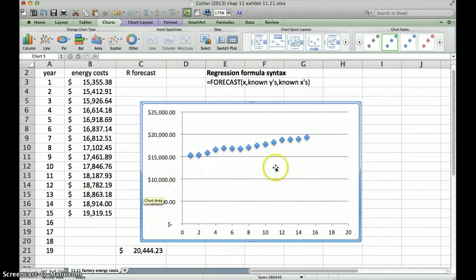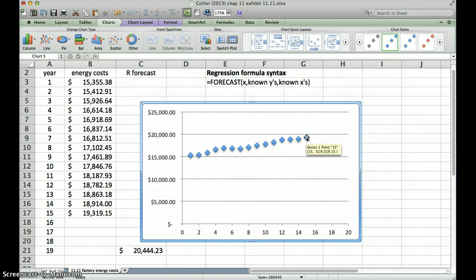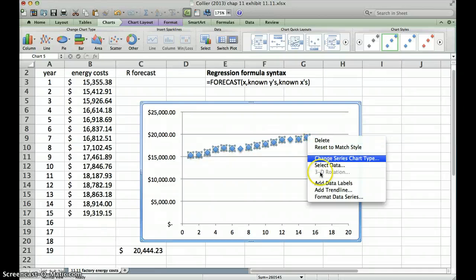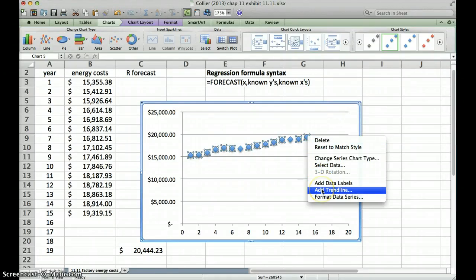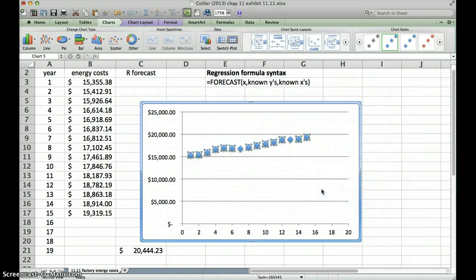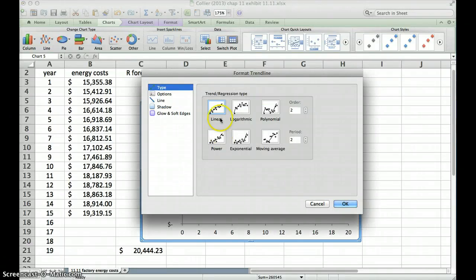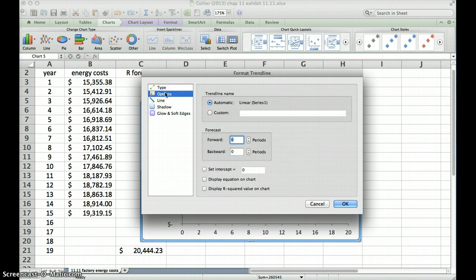So now what we want to do is we want to put a regression line on this chart, and that's pretty simple to do. We're going to put the pointer on one of the data points, do a right click, go to add trend line, and we'll get an opportunity to add our trend line. We're going to select a simple linear trend line. Then let's go to options as well.